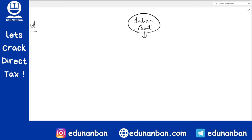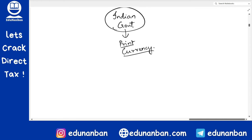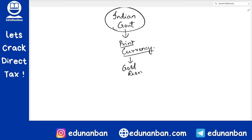The Indian government has the power to print currency. The RBI prints currency, but the Indian government instructs the RBI to print currency based on prevailing situations. For this currency — the Indian rupee — there should be some security, and this security comes in the form of gold reserves. It is compulsory for the RBI to have a certain amount of gold to back the Indian currency.